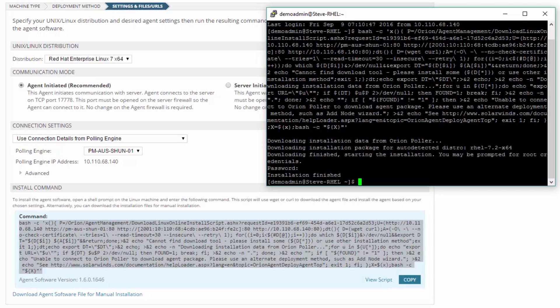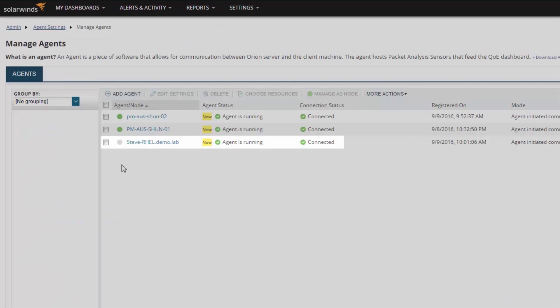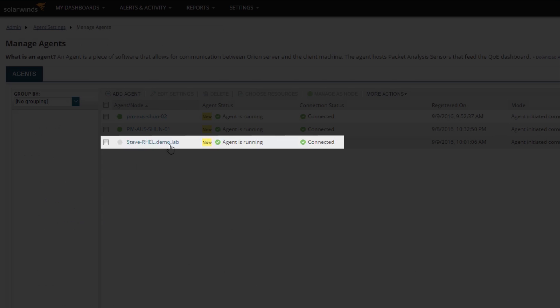Alternatively, you can download and copy the installation files to the target machine and modify the script to execute from a local directory. Either way, when the installation is successful, the agent will appear in the agent list on the Manage Agents page in the Web Console.